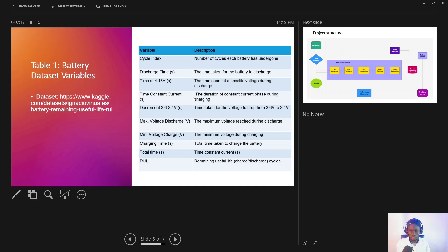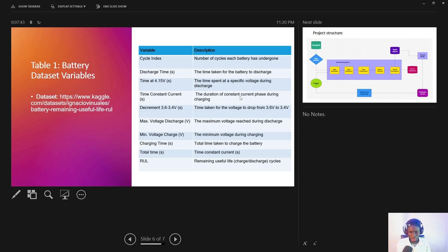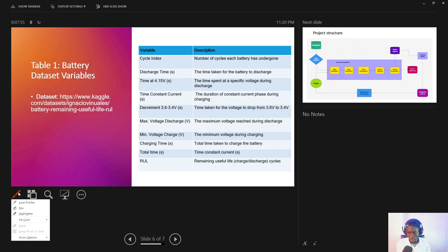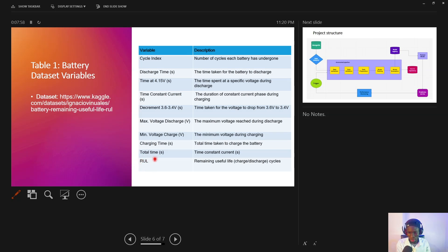This table shows the different features we are going to be using while developing this model. We have the variable name and its description. For example, cycle index represents the number of cycles each battery has gone through. We also have the discharge time, the time at a specific voltage of 4.15 volts — that is the time spent at that voltage during the discharge cycle — all the way through to total charging time and minimum voltage during charge. Those are the variables we are going to use to predict the remaining useful life.